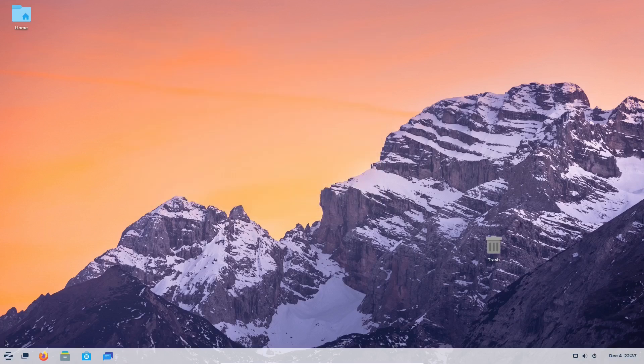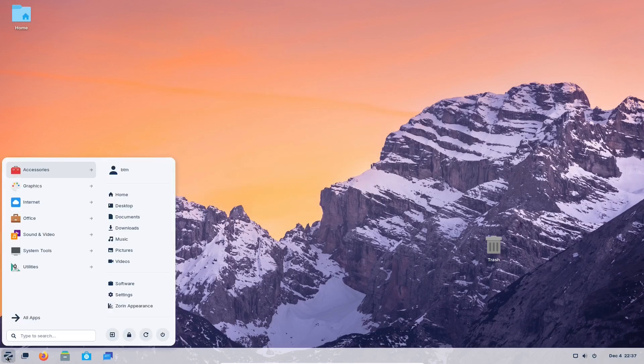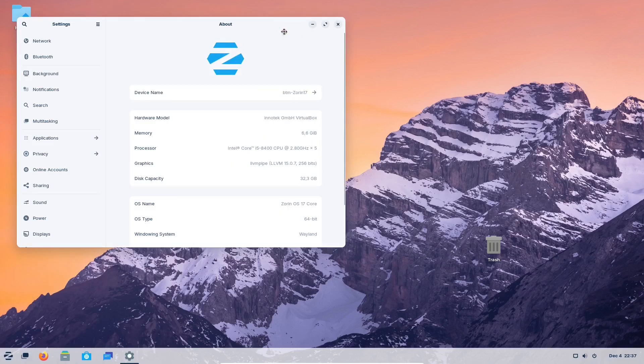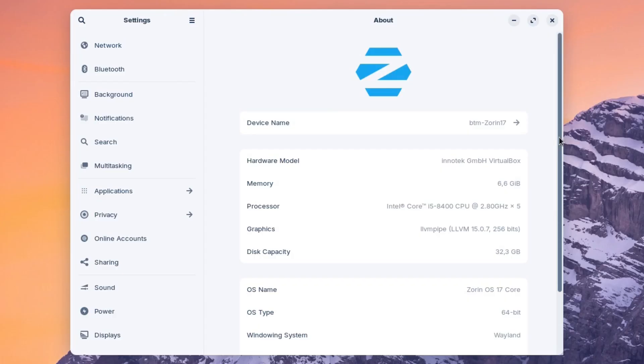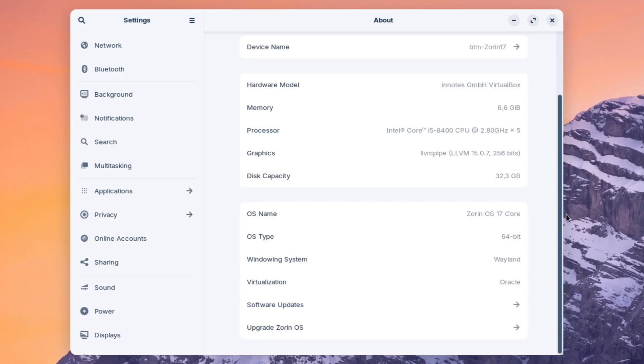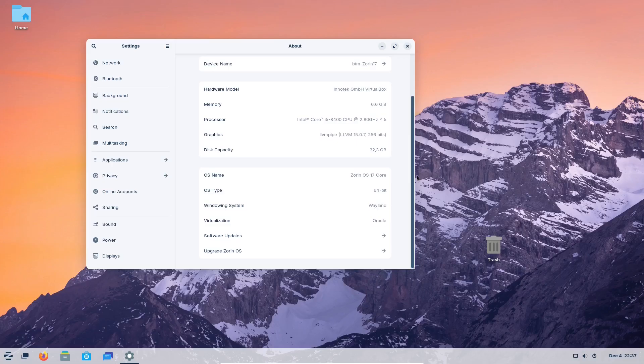Zorin OS 17 also features Wayland, a modern windowing system, and so far the new version of the OS offers a couple of nice desktop backgrounds in beta.